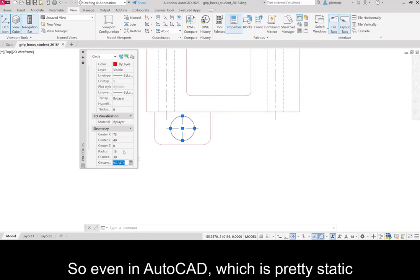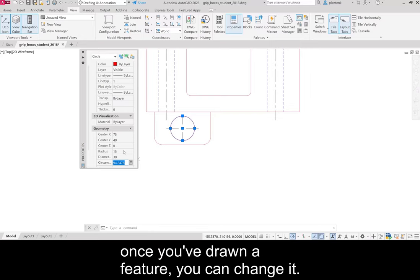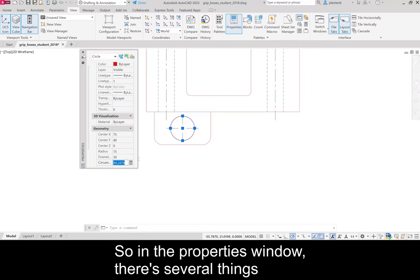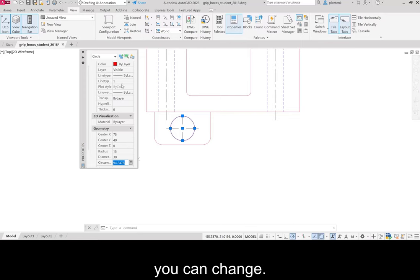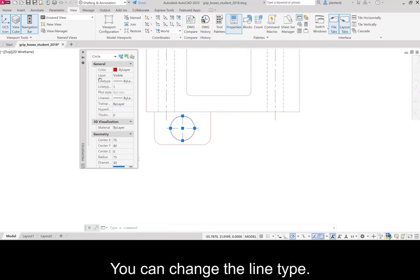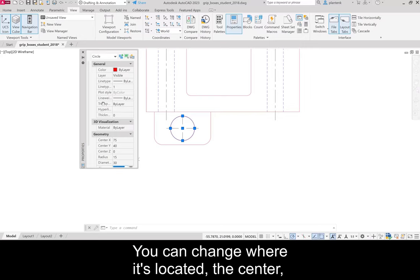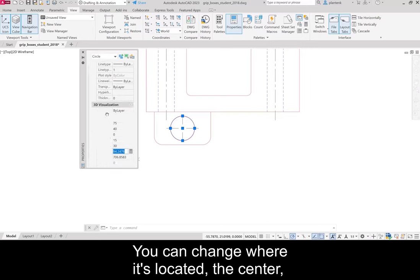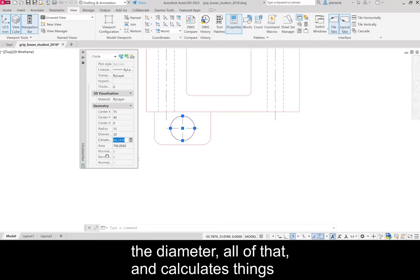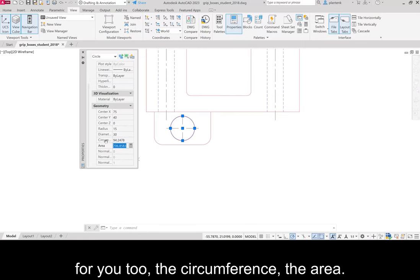So even in AutoCAD, which is pretty static, once you've drawn a feature, you can change it. So in the properties window, there's several things you can change. You can change the layer that it's on. You can change the line type. You can change where it's located, the center, the diameter, all of that.